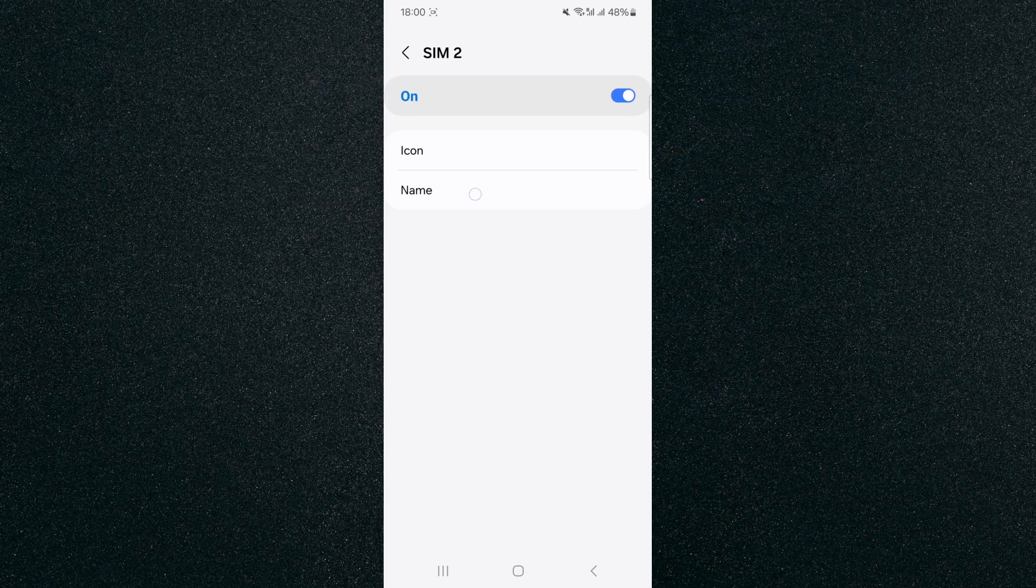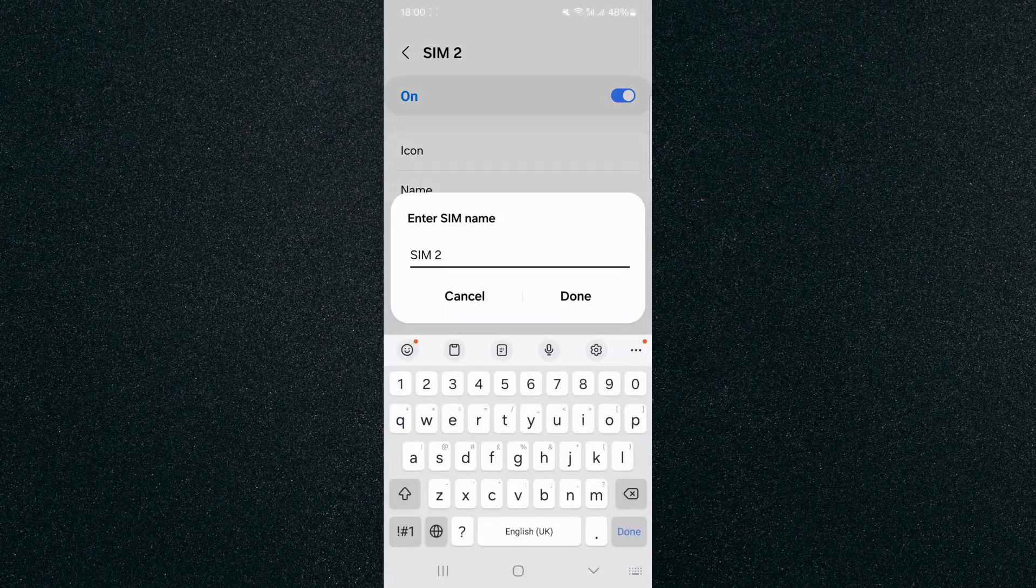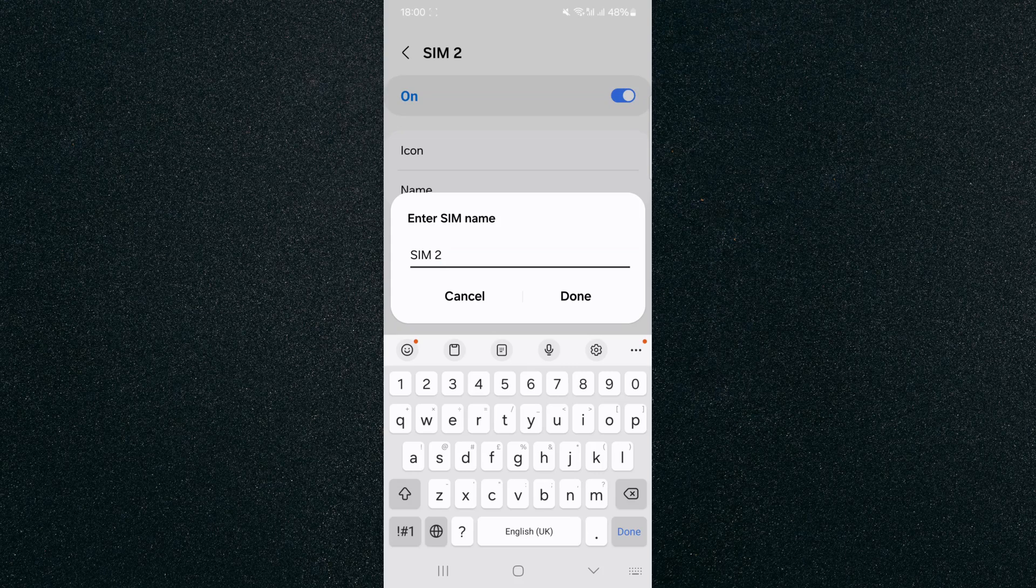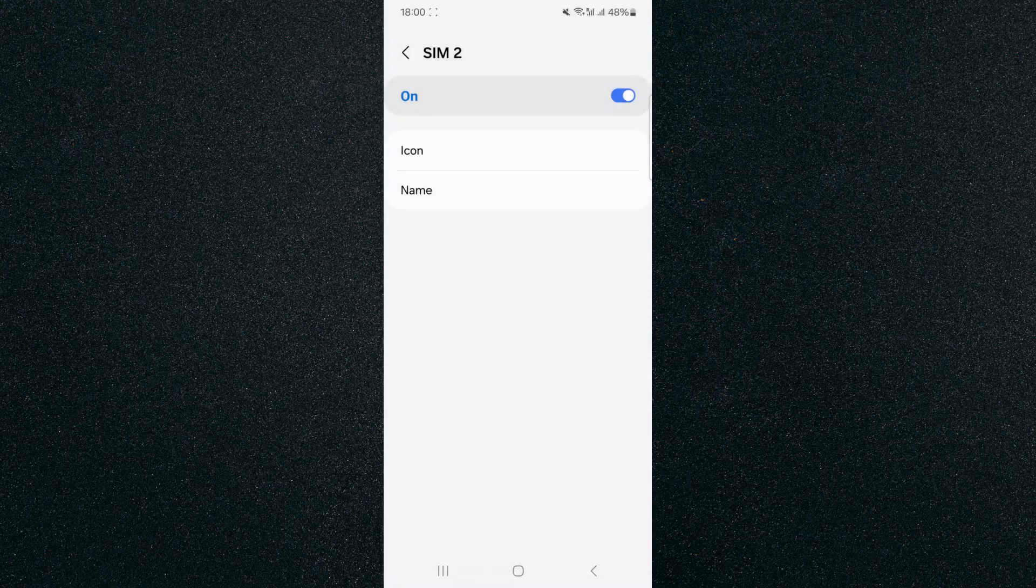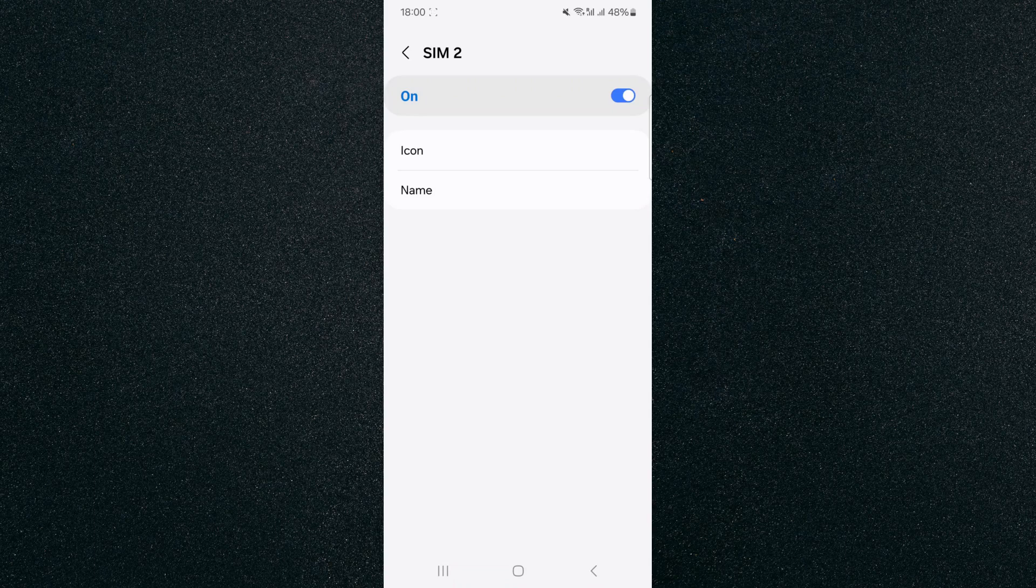And then as you can see, name is right under here. So I'm going to tap on that. And from here, I can change the name of my SIM card. Now once I've put in the new name, all I have to do is press on done. And just like that, the name of my SIM card has been changed.